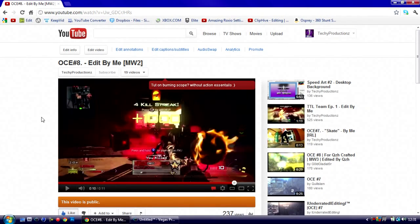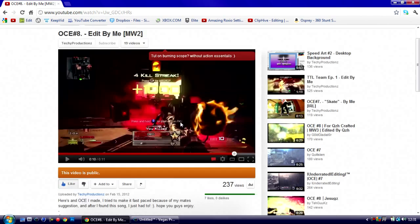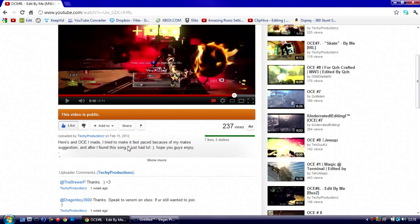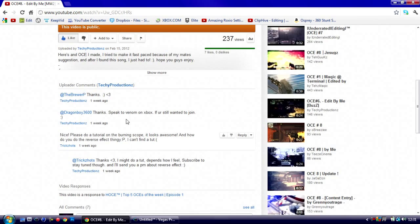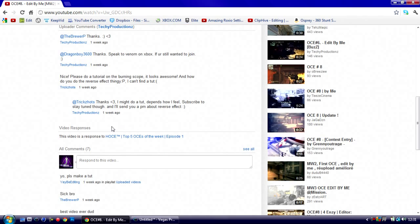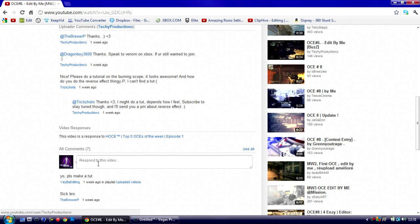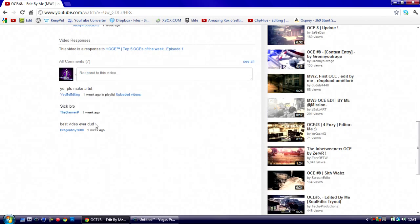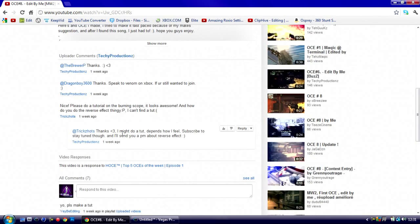All right YouTube, Jinx here and I'm going to teach you how to do the burning scope effect with Action Essentials as requested by Trick Shots and Yebby Editing.